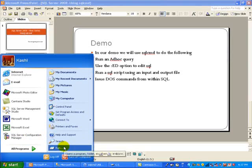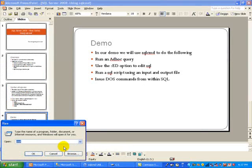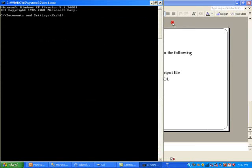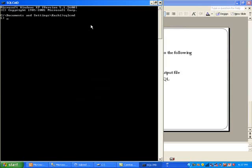You can just go to start, run, type CMD. Let me go ahead and make this a little bit big. I'm going to type in SQL CMD and when you don't give it any switches, it basically uses default options like using the trusted connection and it will also look for your local instance of SQL Server which is the default instance.